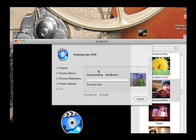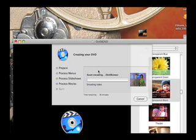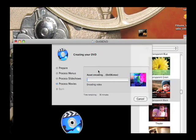Now it's detecting the disk. If you noticed, it said Process Menus. It really just skipped right through that. Usually that takes quite a bit of time to encode the menus, but we didn't have any. Now it's already processing the movie. It does say that the time remaining is 36 minutes, so we're going to wait and let this DVD cook.